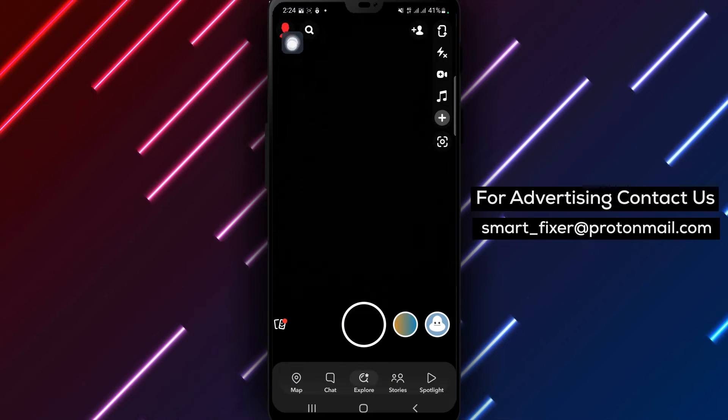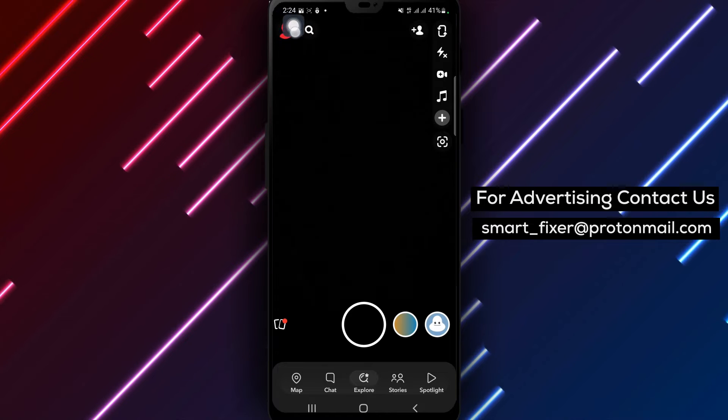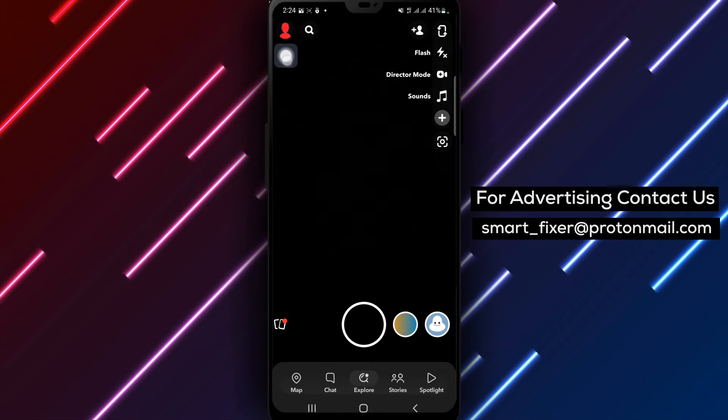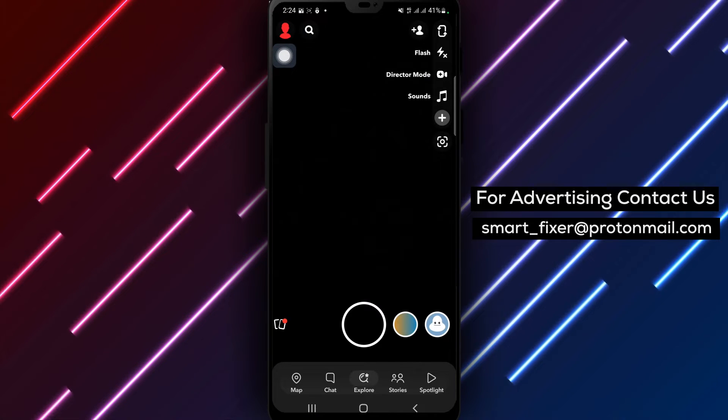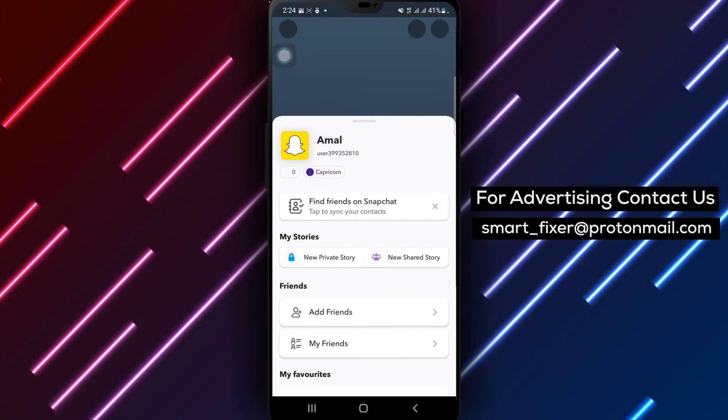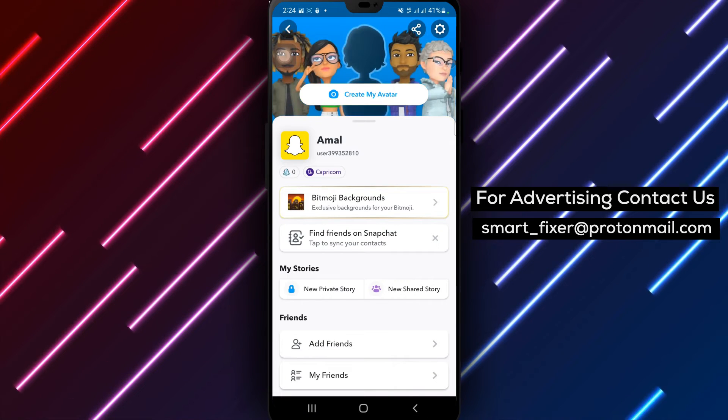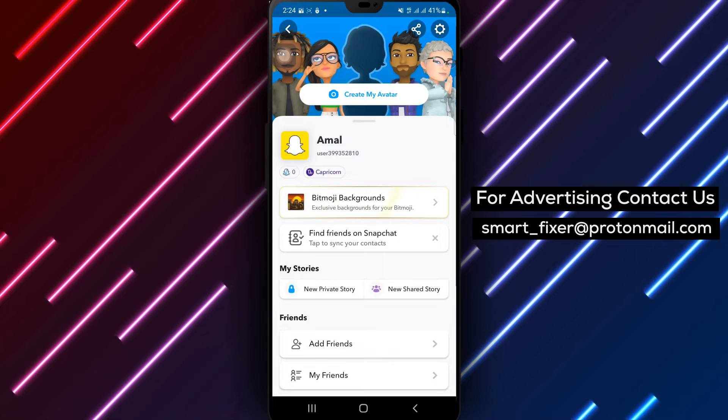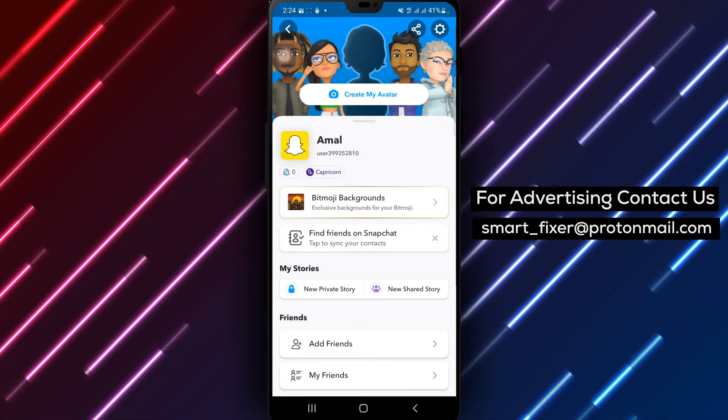Step 2. Once Snapchat is open, tap on the account icon located in the top left corner of the screen. This will take you to your profile page.